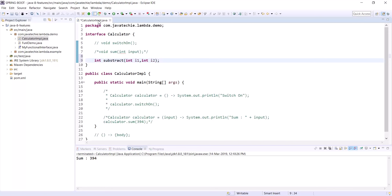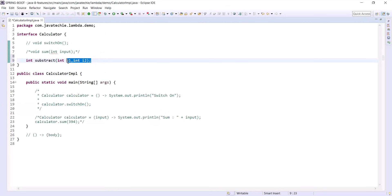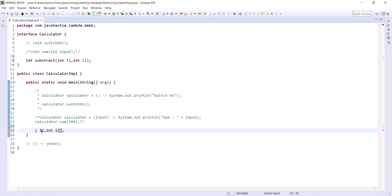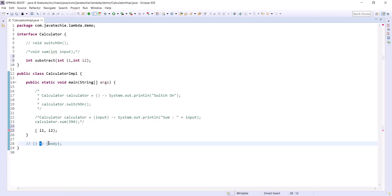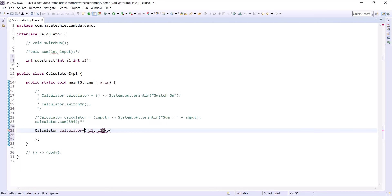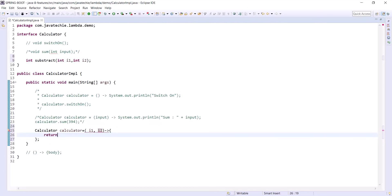For this subtract method lambda expression — it has a return type and multiple arguments. As this is an anonymous function, remove the method name, prefix, and data types of the arguments. We have the parameters (i1, i2), then add the arrow expression, then the body. Since the method has a return type, provide the return statement: i2 - i1. Assign it to the corresponding interface.